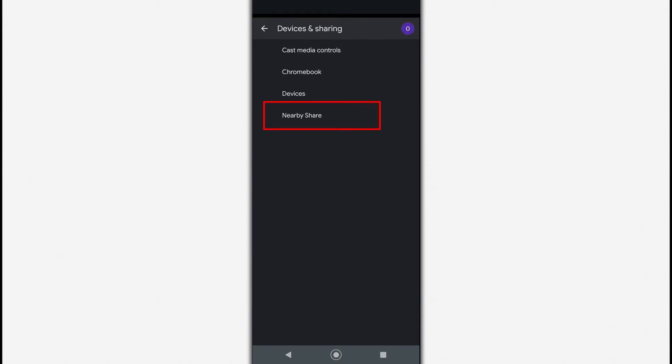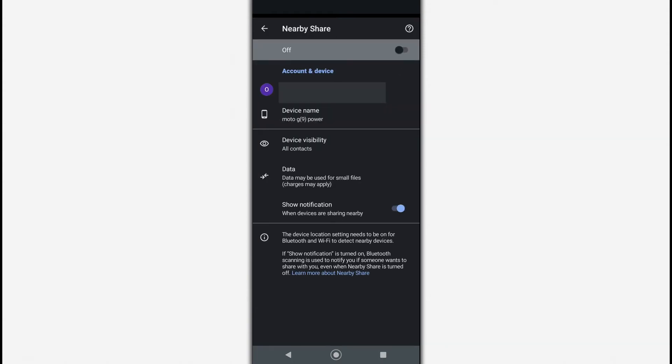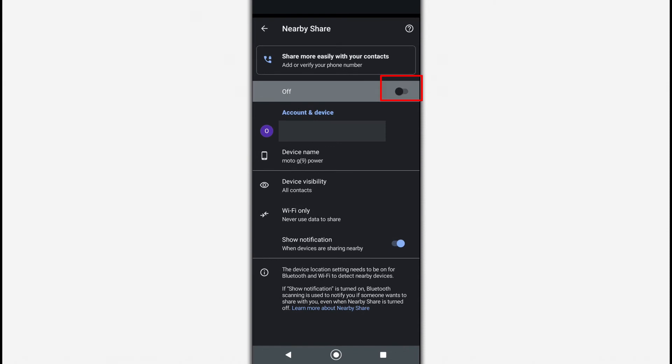In the next menu, tap on Nearby Share. Activate the function.